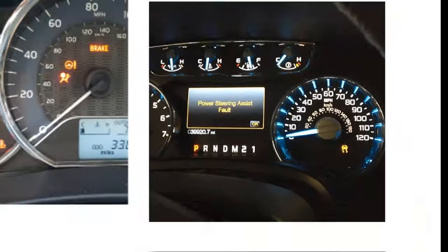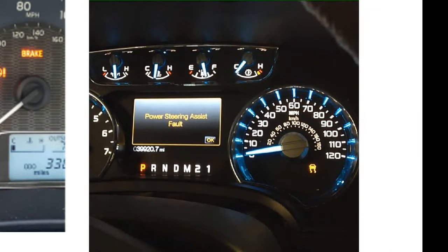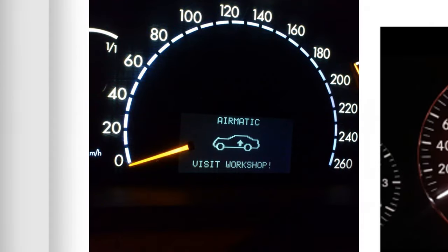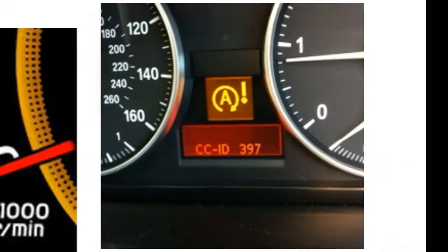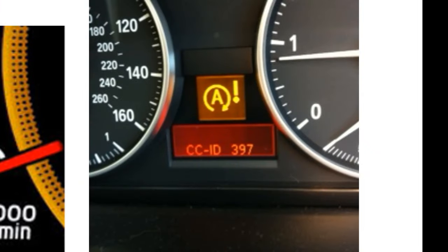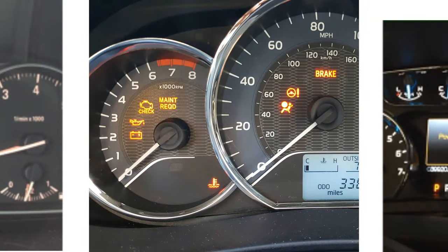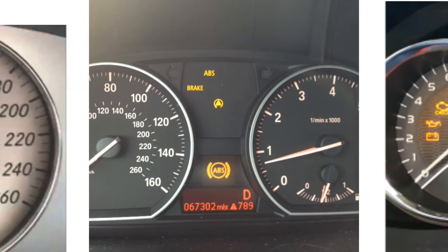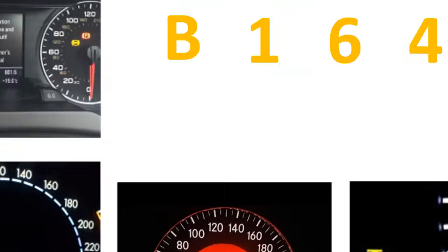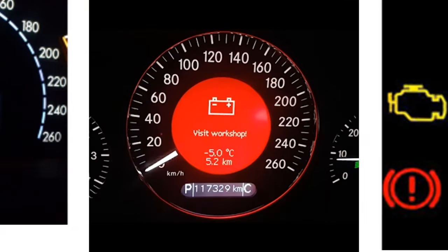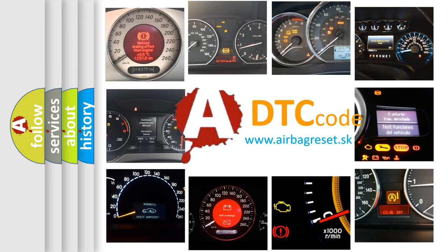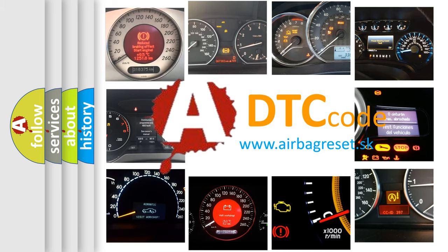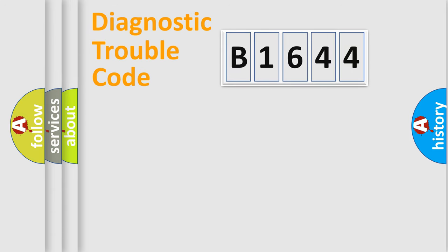Welcome to this video. Are you interested in why your vehicle diagnosis displays B1644? How is the error code interpreted by the vehicle? What does B1644 mean, or how to correct this fault? Today we will find answers to these questions together.